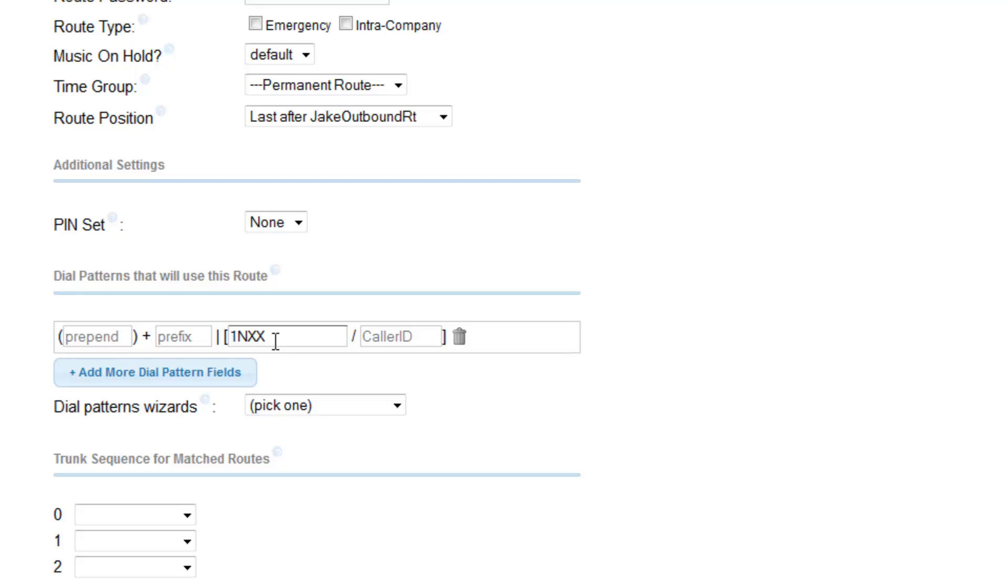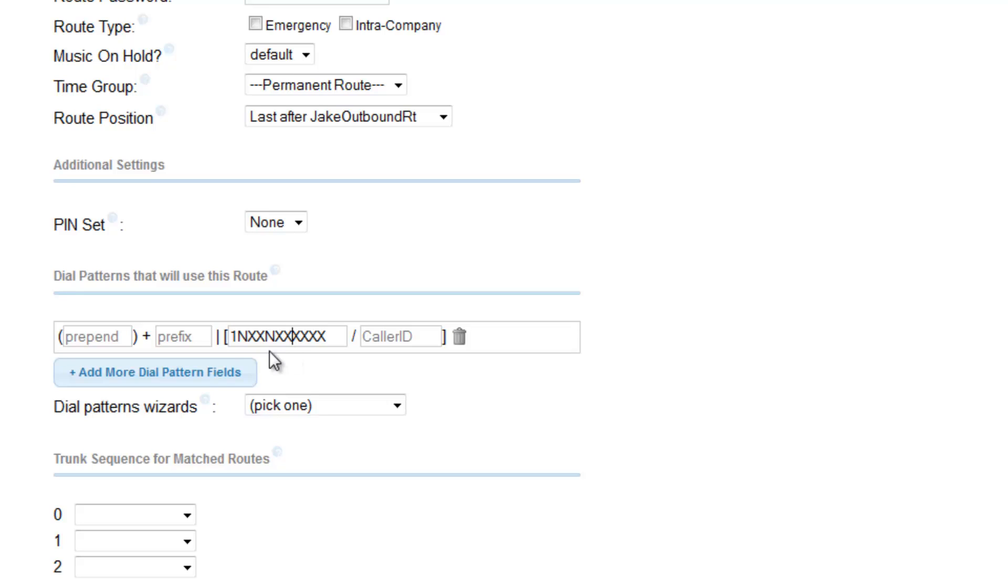another 2 digits, another 2 to 9, another 2 digits, and then 4 corresponding digits. So that we have 1NXXNXXXXXX.